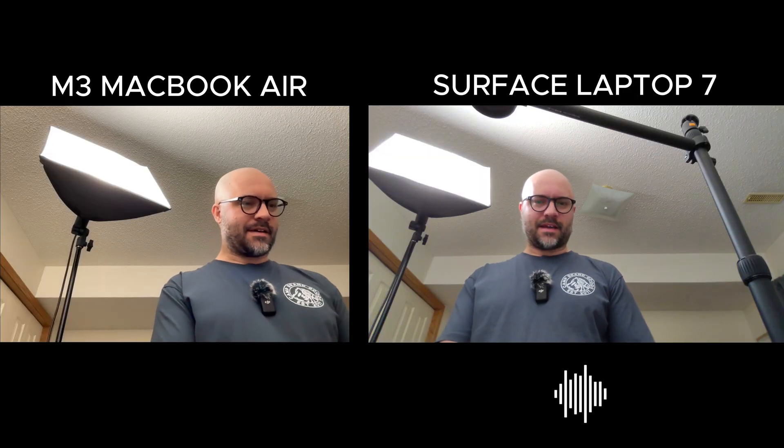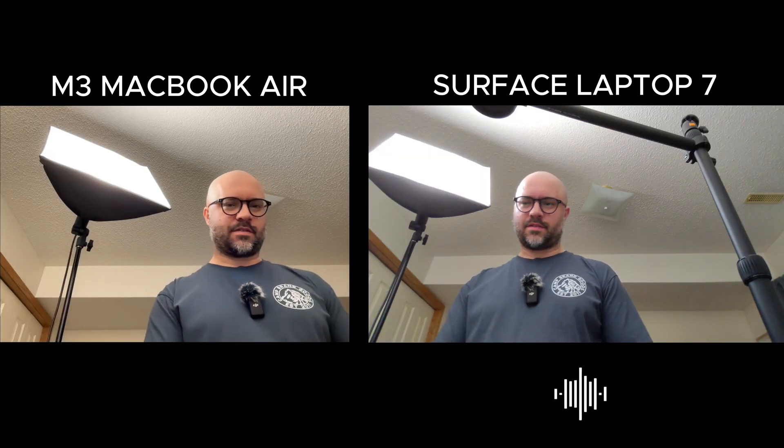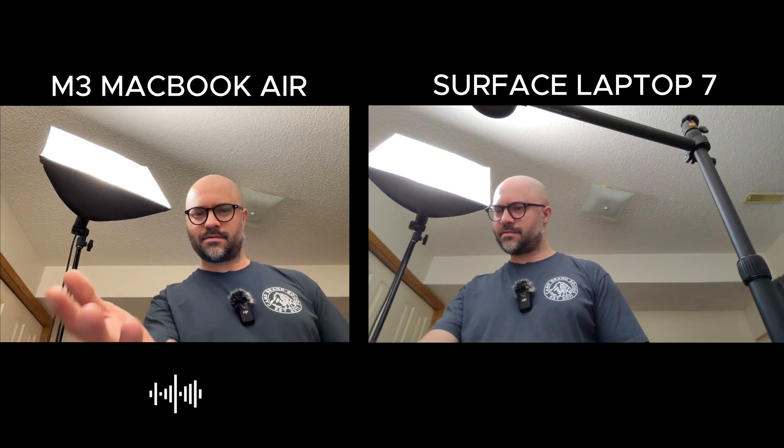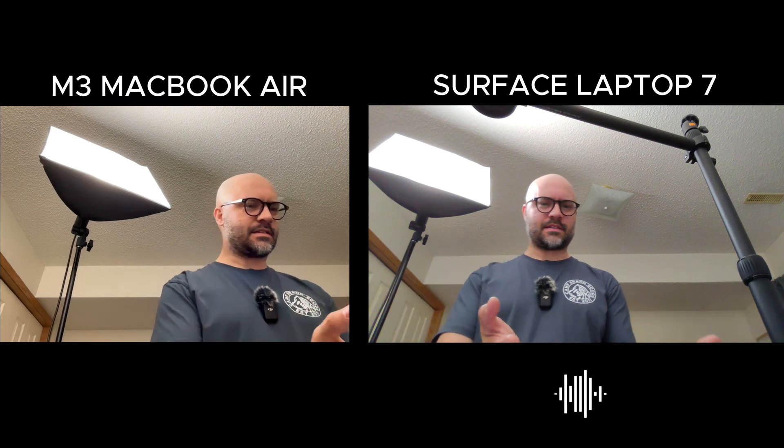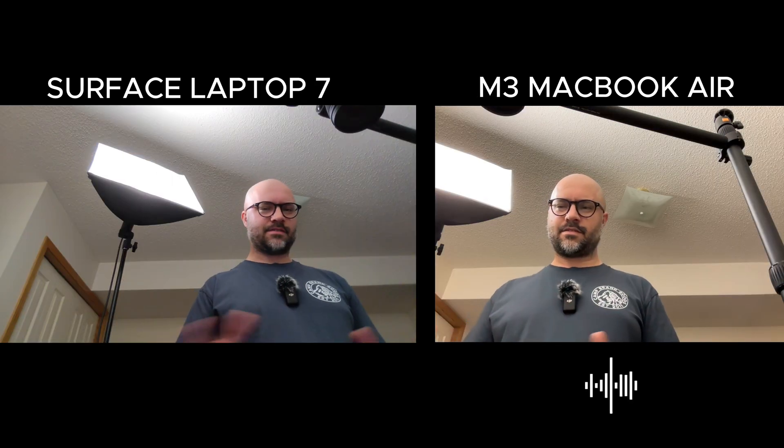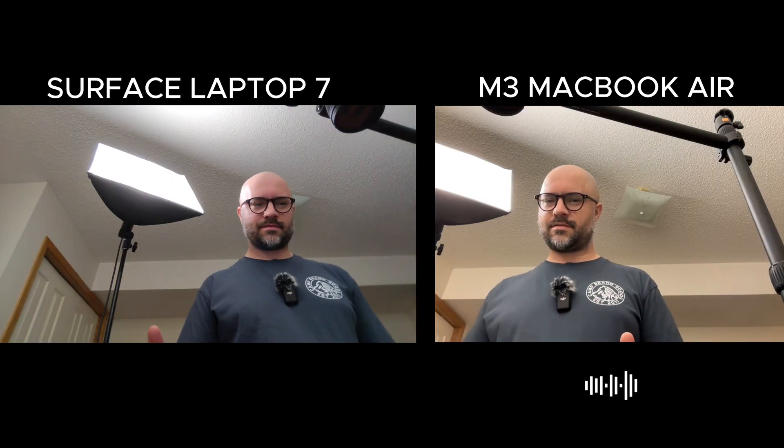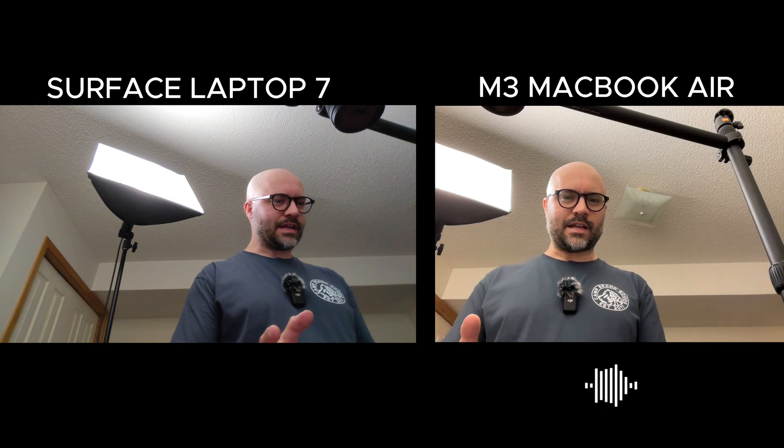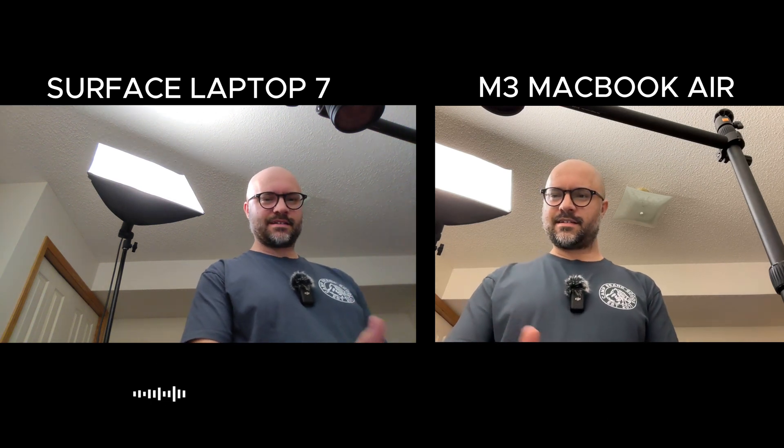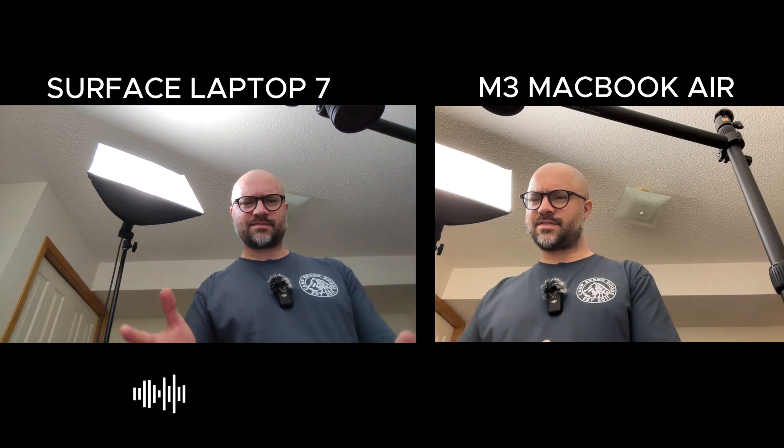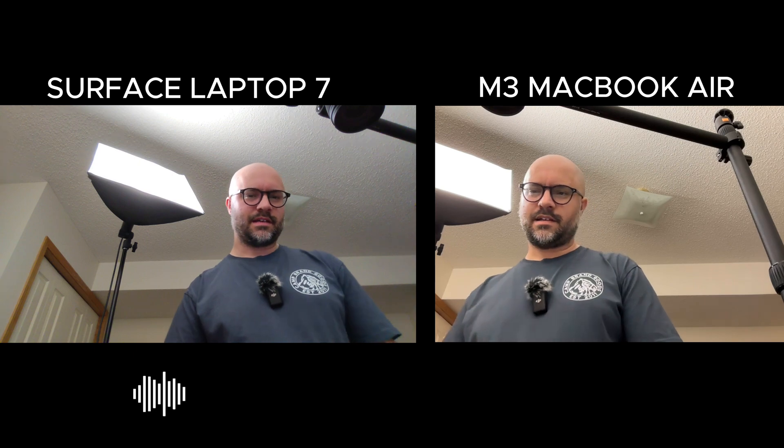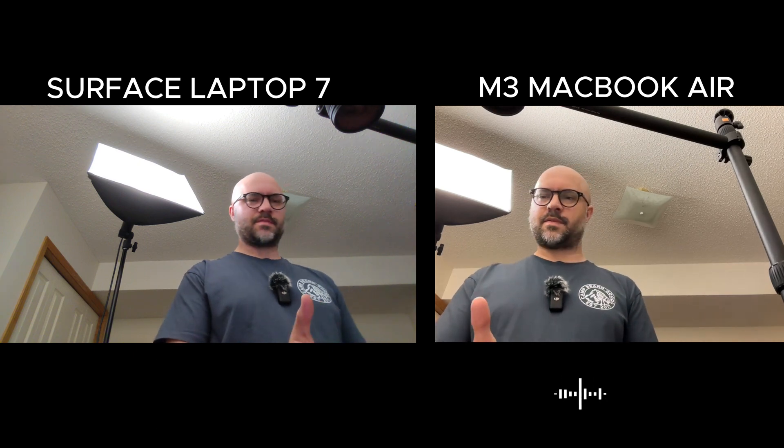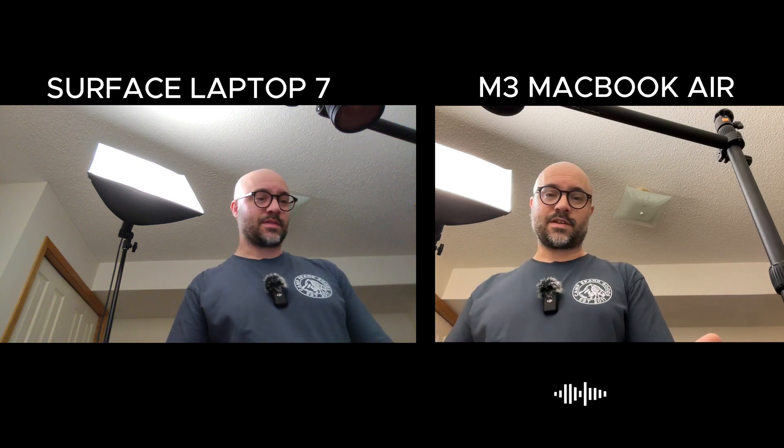So here's a look at the webcam on each of the computers. This is the MacBook Air, and this is the Surface Laptop. And here they are switched around. I don't think either really looks particularly great. I look pretty gray on the Mac, and on the Windows Laptop, I look kind of sunburned. Maybe one of them sounds better than the other. Let me know in the comments what you think.